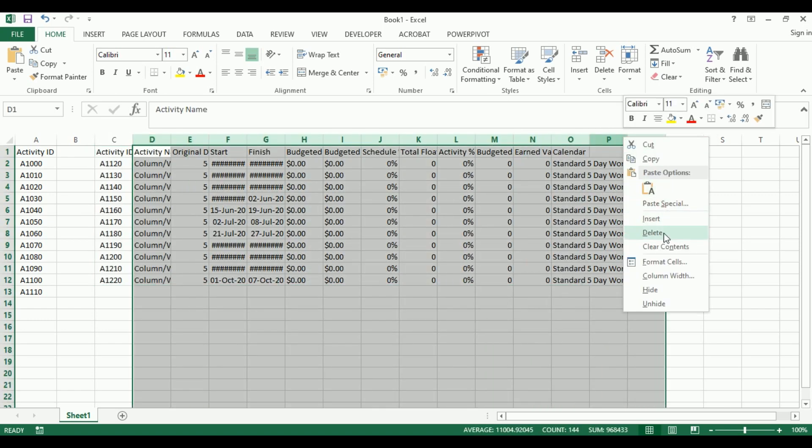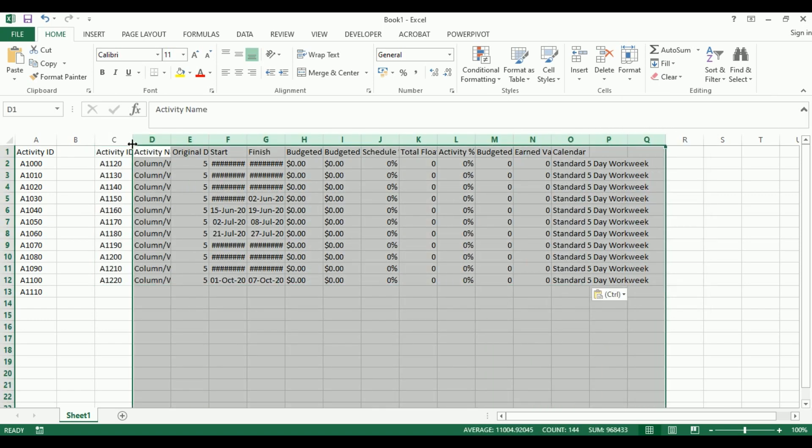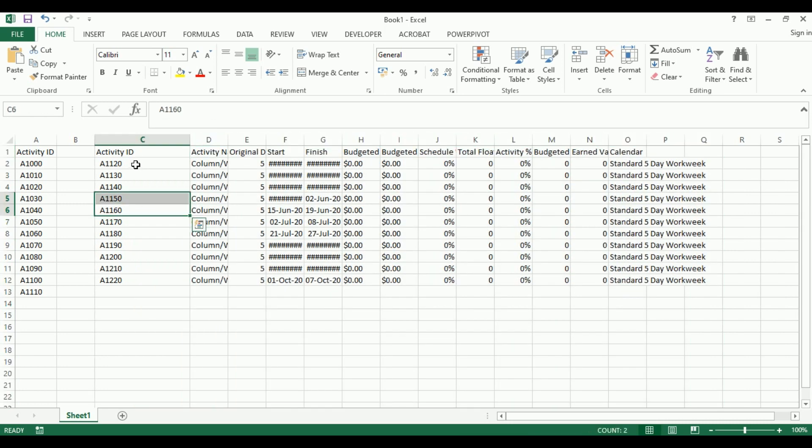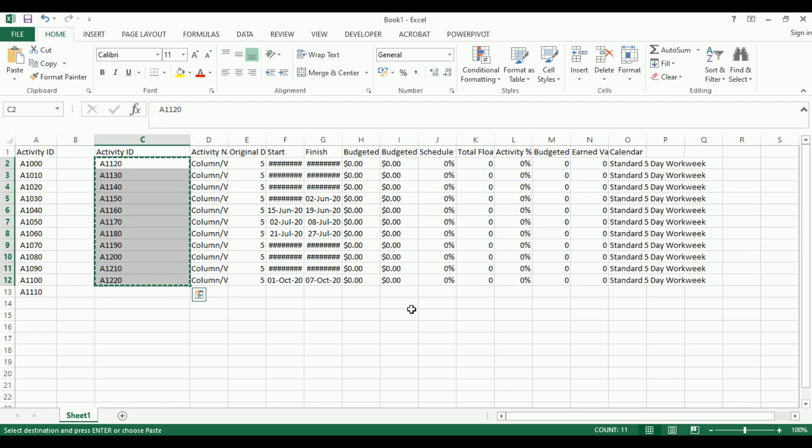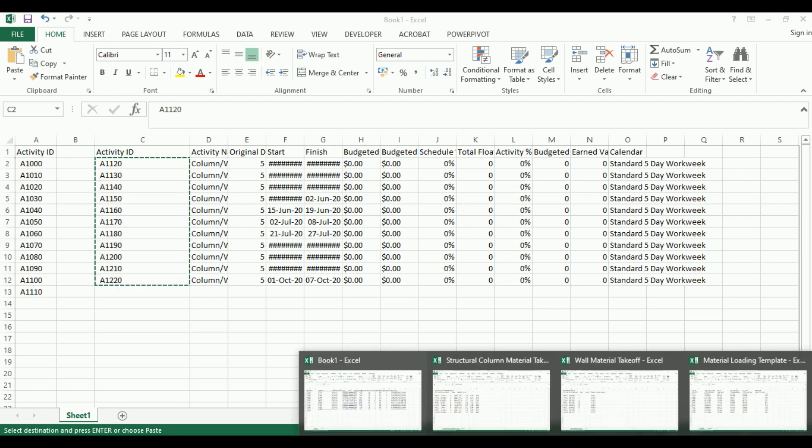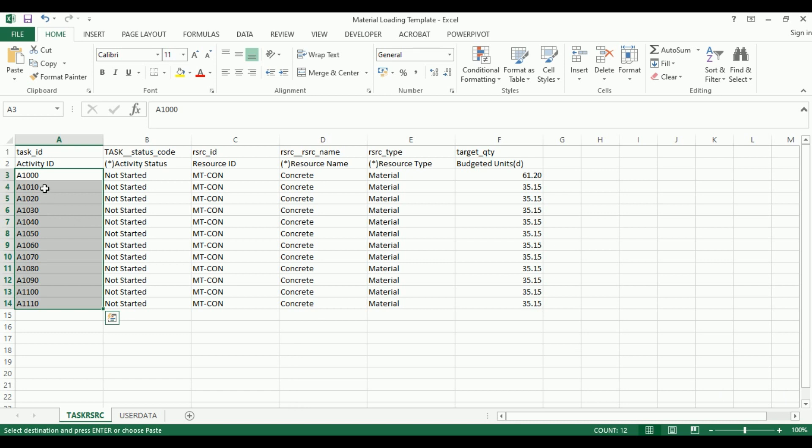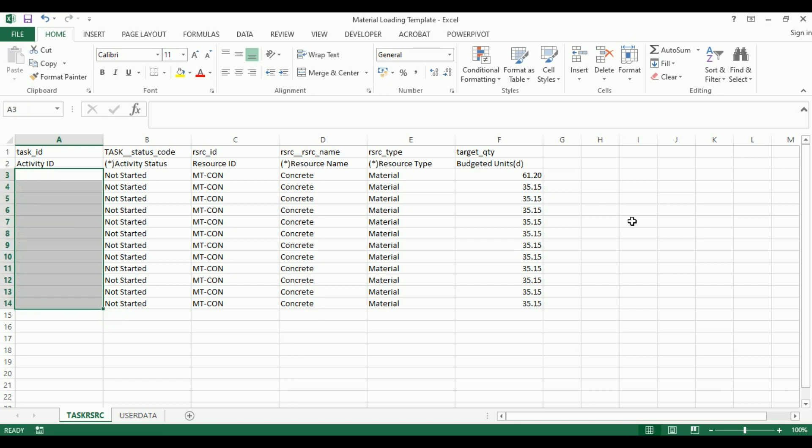Let's delete the extra information - actually, it's okay even if you don't delete it. You just need the activity ID. Let's select all the activity IDs for column walls, come to the template, and clear this information to avoid confusion.